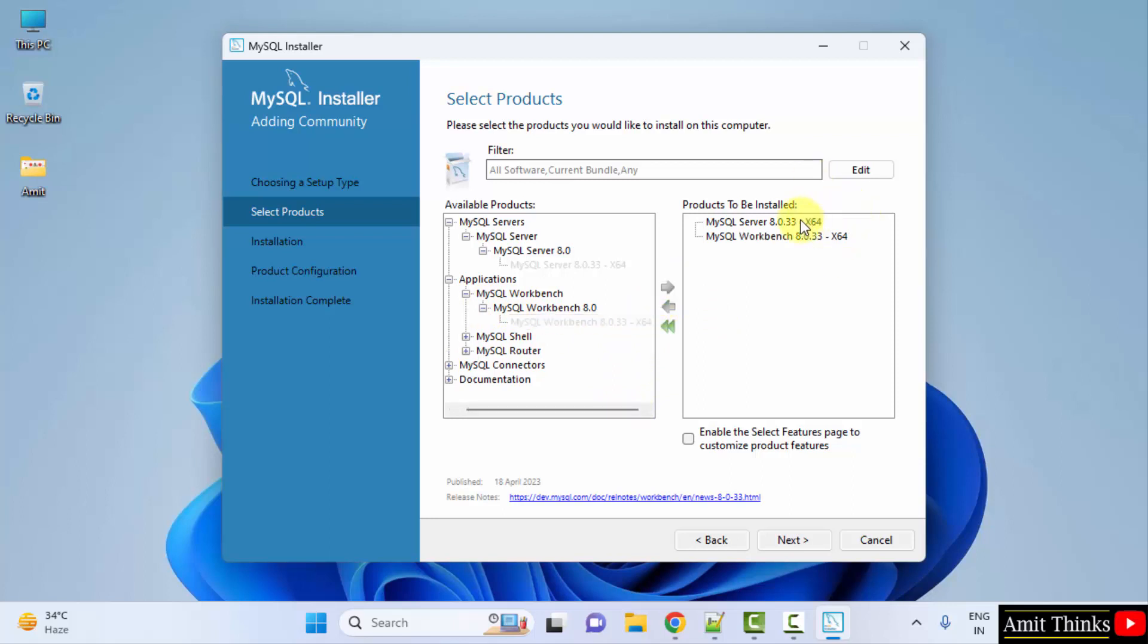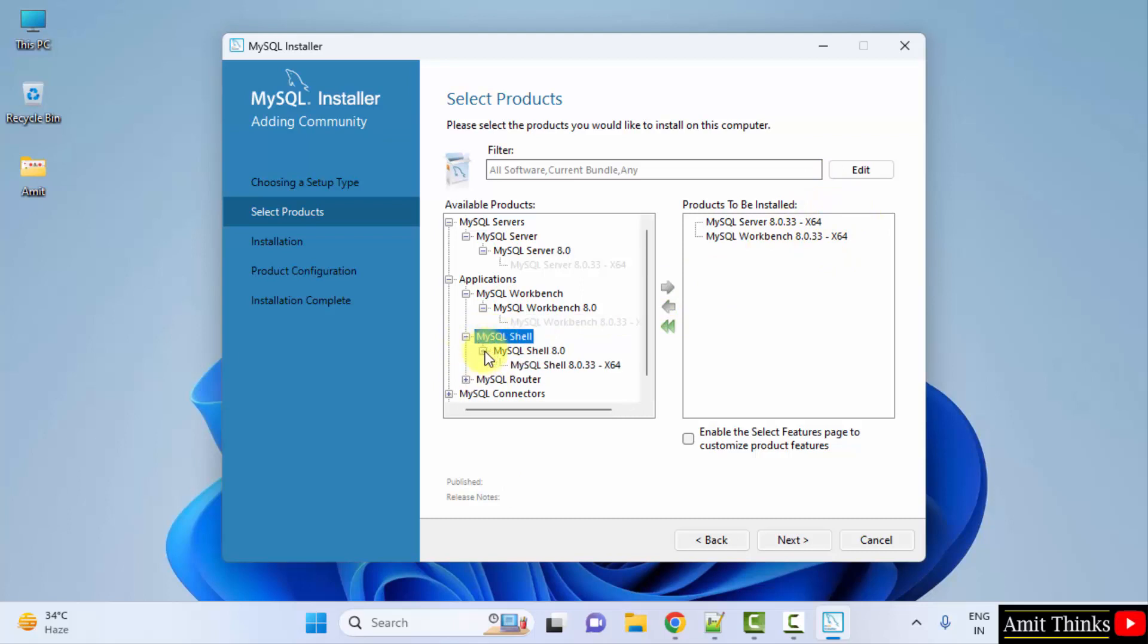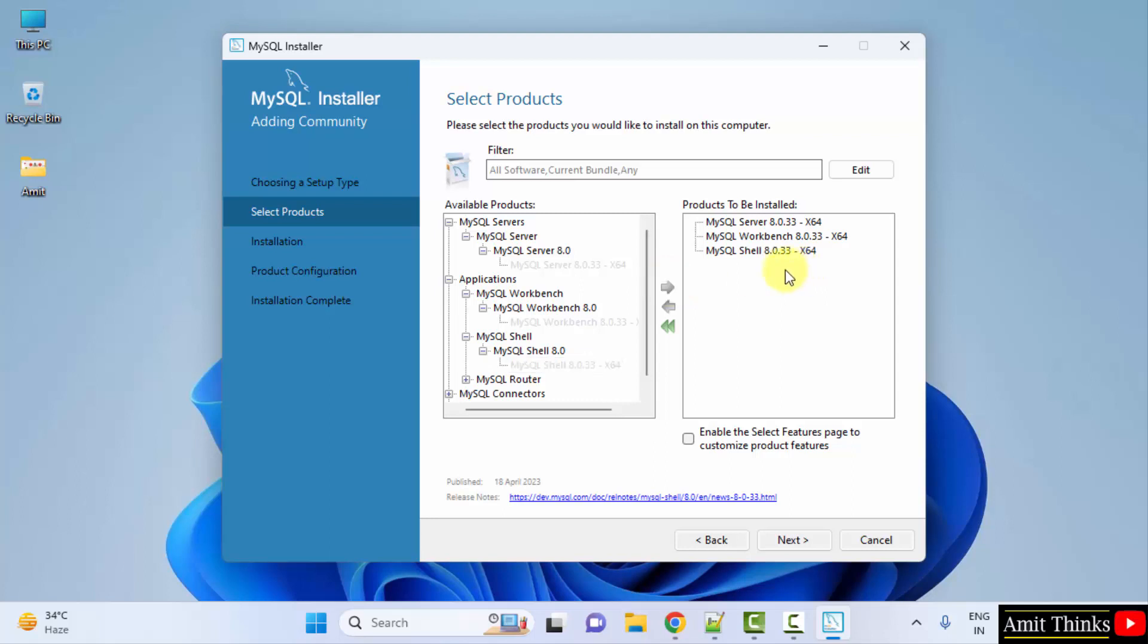Now we have server and workbench. We want shell. I will click here. Click on the dropdown again and here is the shell also. Click on it. We clicked on it and here it is. We wanted server, shell, and workbench. Now click Next.